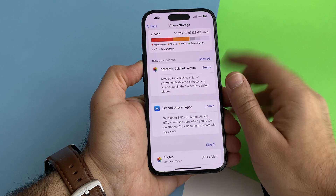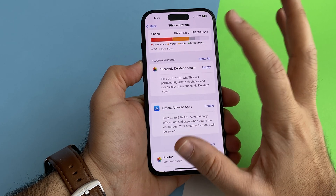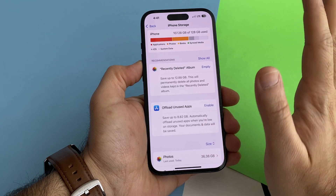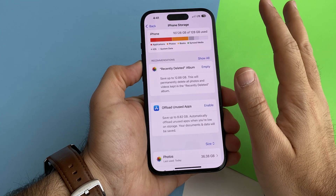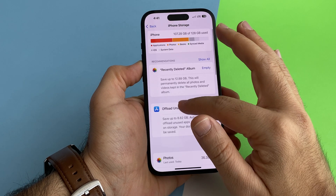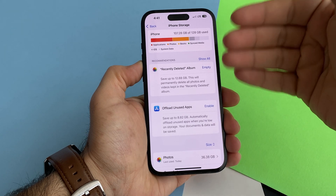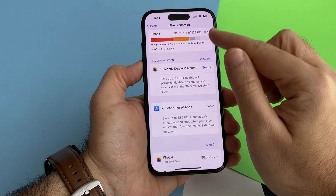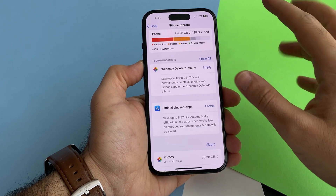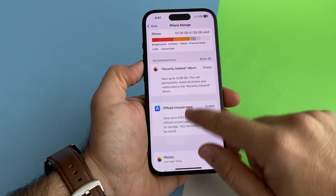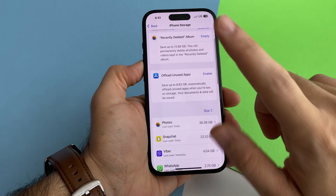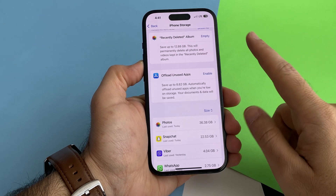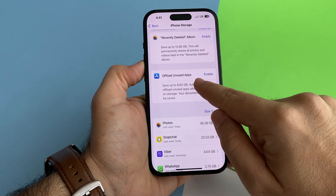One important thing you have to consider is iPhone storage. You should have at least more than four gigs — maybe five or six — to be able to download the coming update, iOS 18.4. If you don't, there is an important tip and solution for that problem.